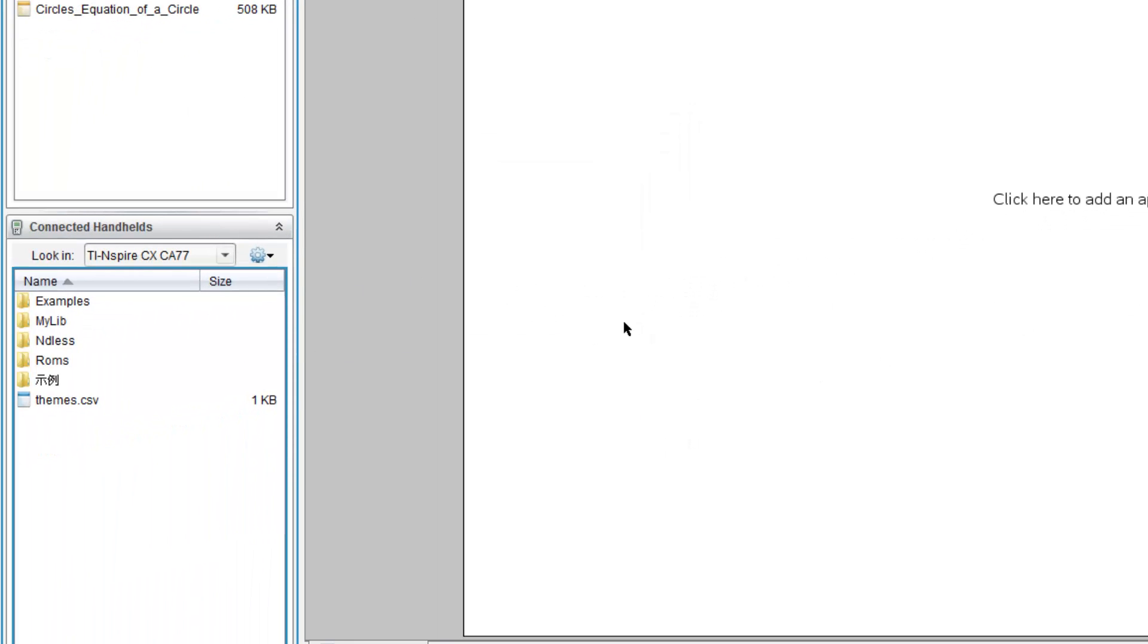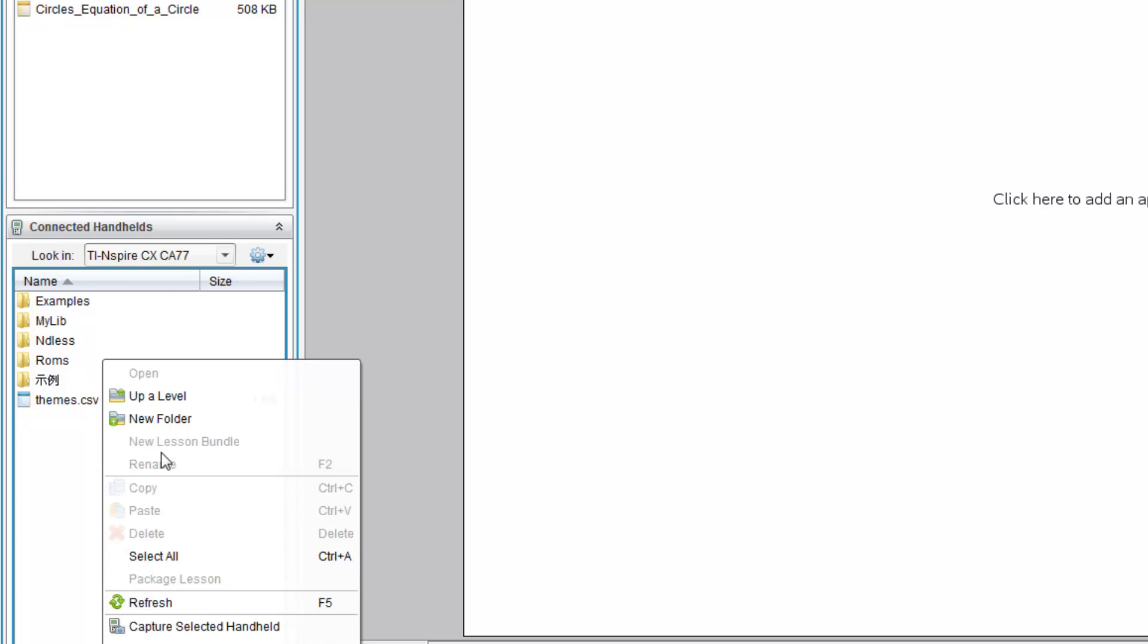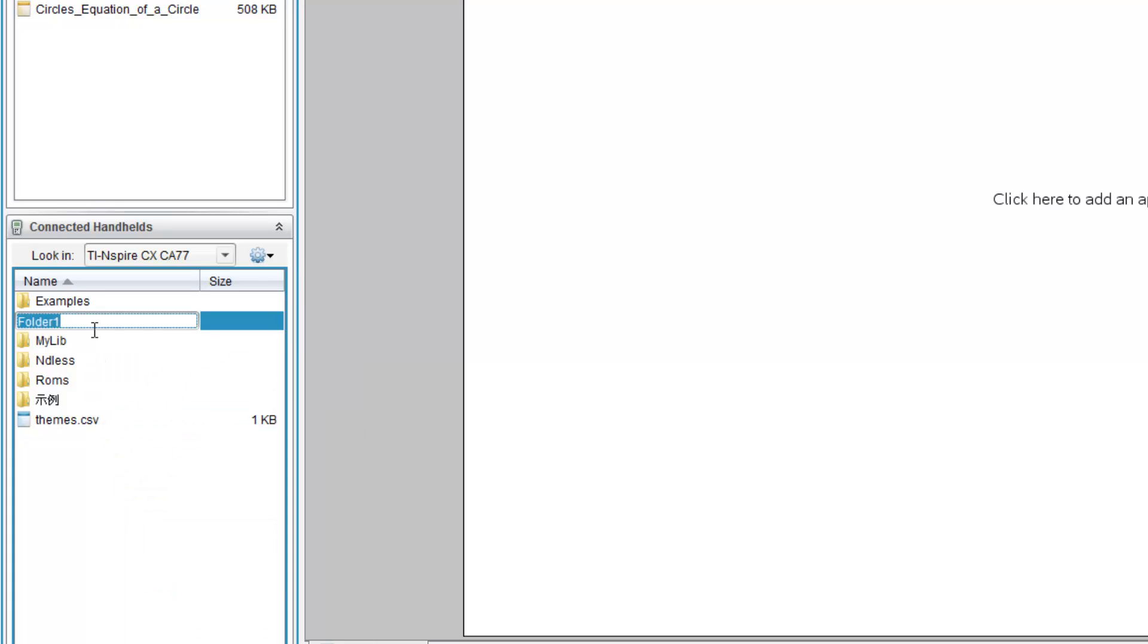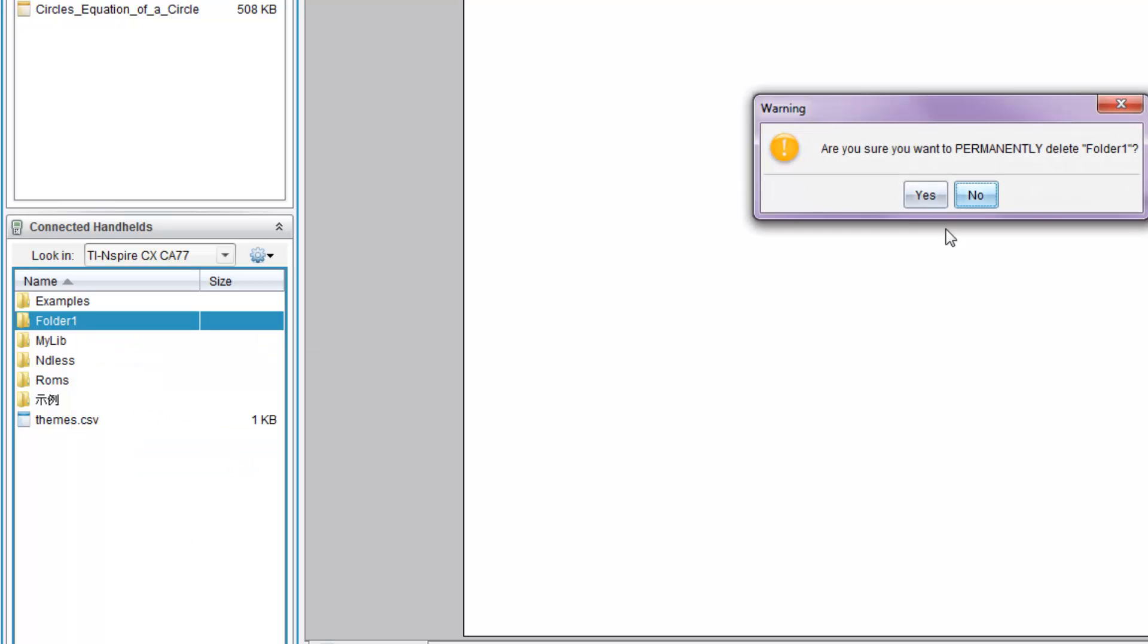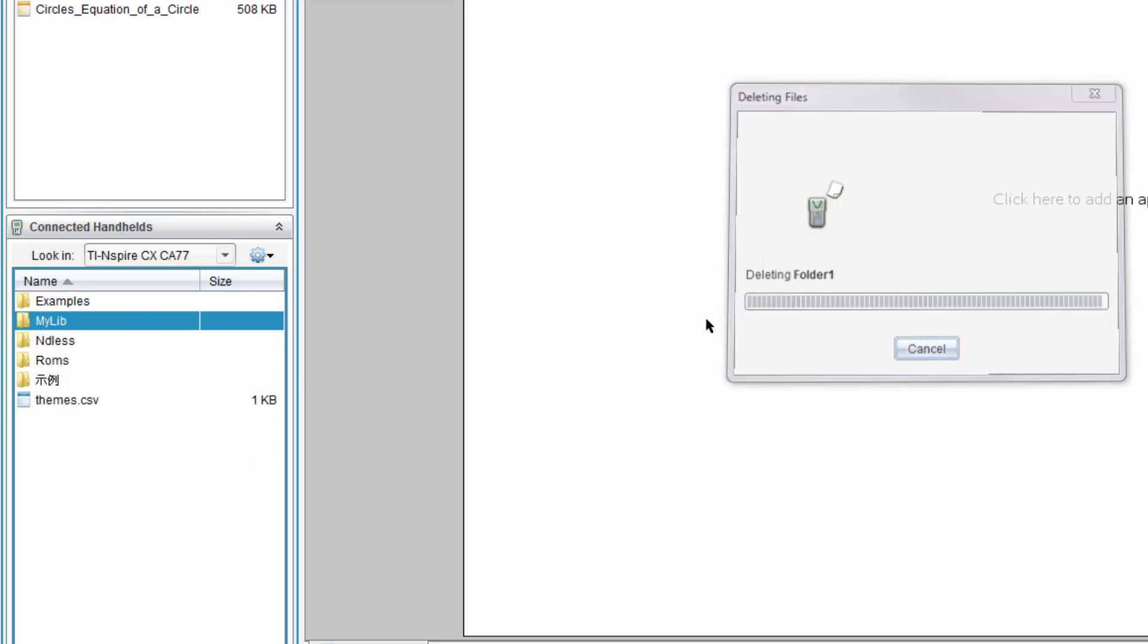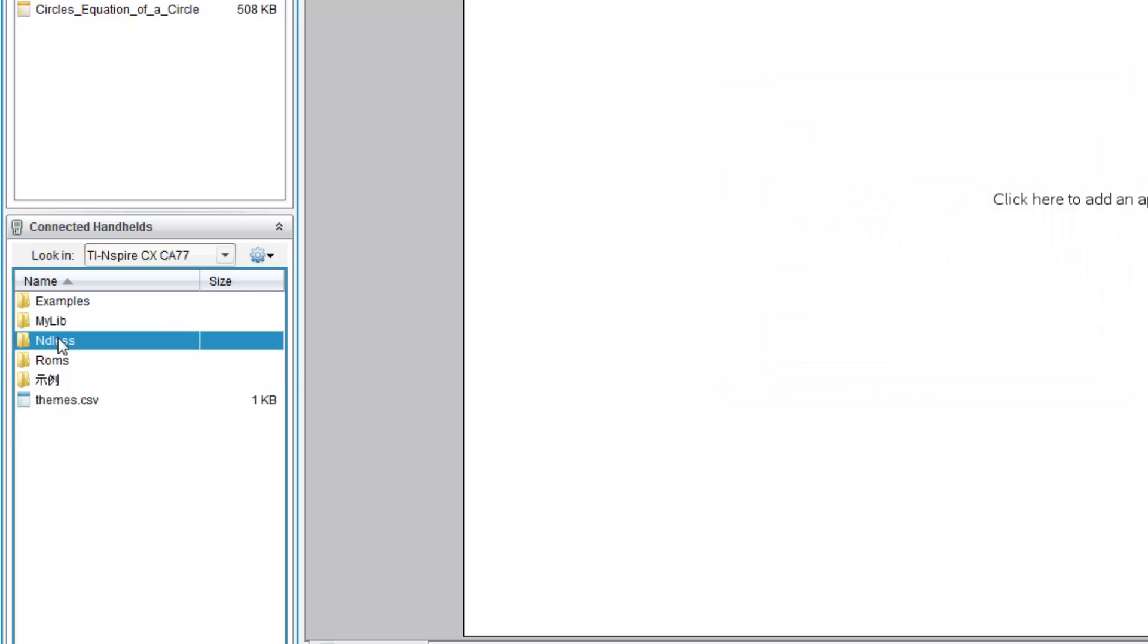Alright. And so once you've closed this, go back to your calculator, the Handhelds over here, and create a new folder. Just click New Folder and call it Endless. As you can see, I already have an Endless folder over here, so I will not be creating a new one.